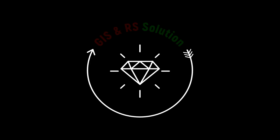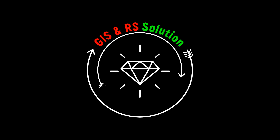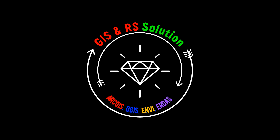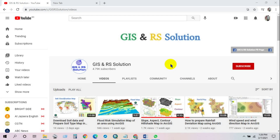Hi guys, welcome to Jason R's installation channel. I hope you are doing very great at your place. Today I am bringing a brand new video on how to download 10-meter very high resolution Sentinel-2 image of any location for free. I'm expecting you will find this tutorial is the easiest way to download a 10-meter Sentinel-2 image.